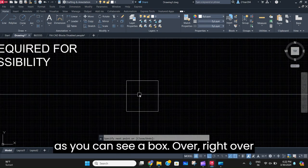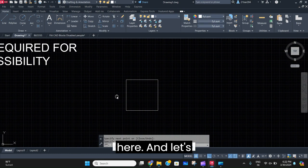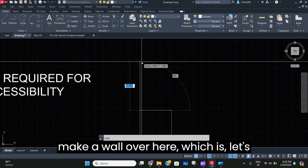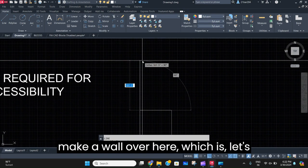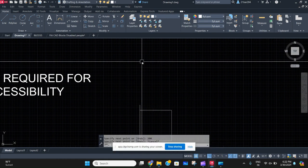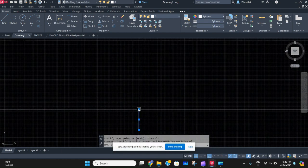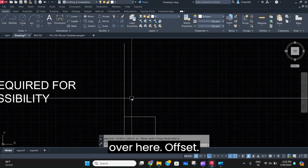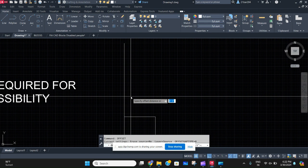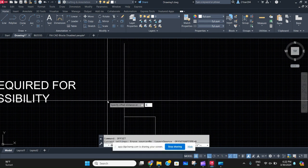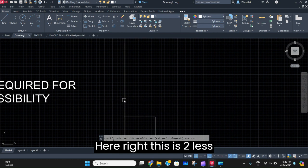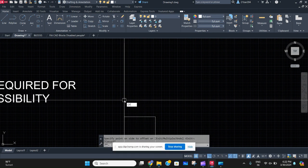As you can see, there's a box right here. Let's make a wall over here — let's say 200. 200 will be very less, let's just stretch it. We're going for the offset. Six is doing less offset.